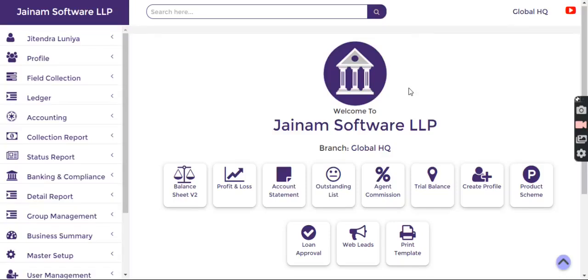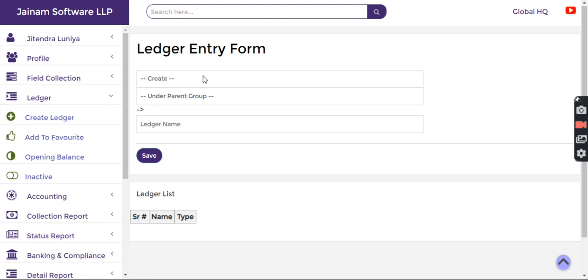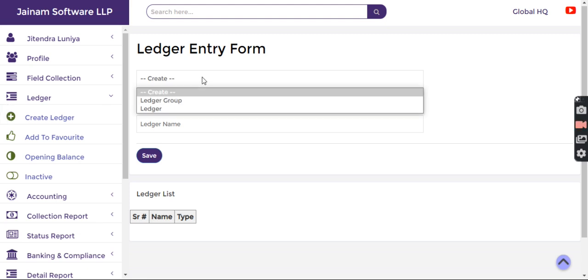Let's understand Ledger Management in Genom Software. In the left section, we have Ledger and Create Ledger. In the dropdown we have Ledger Group and Ledger.